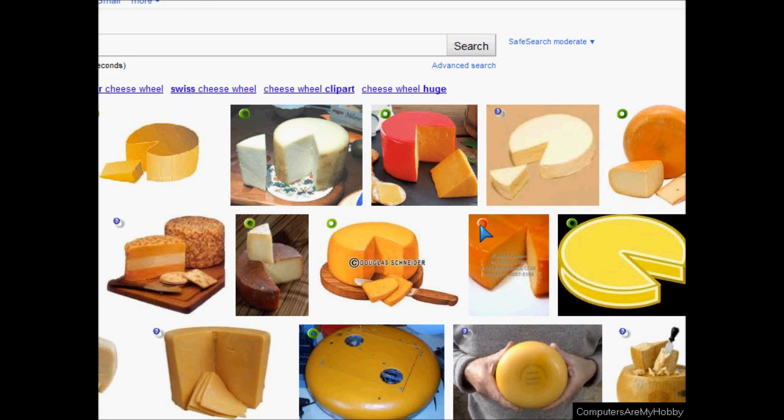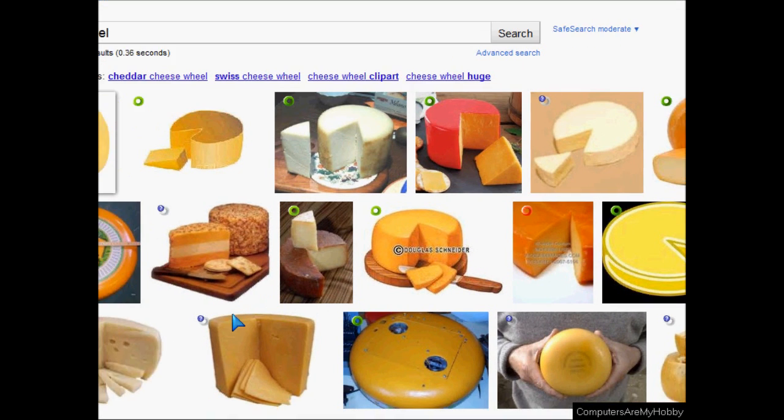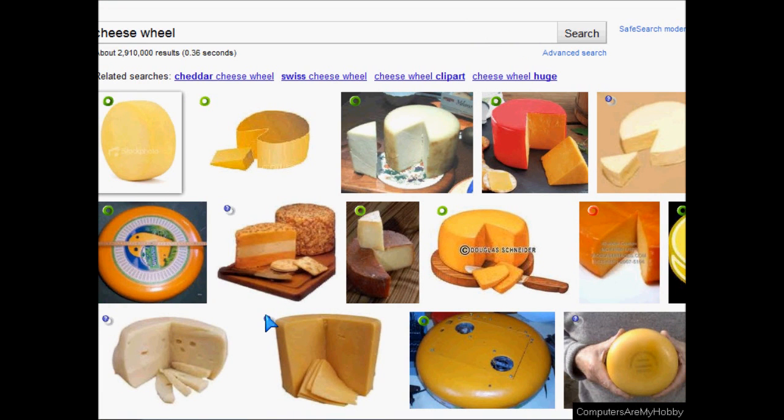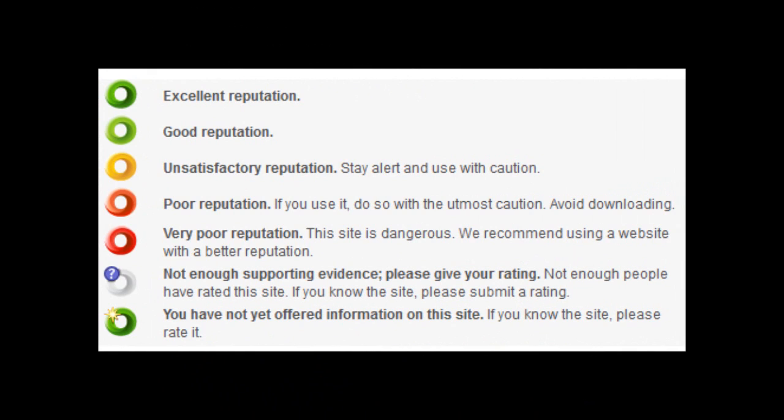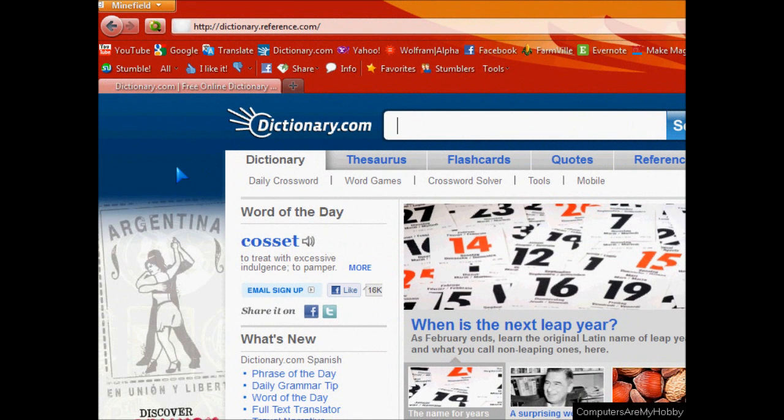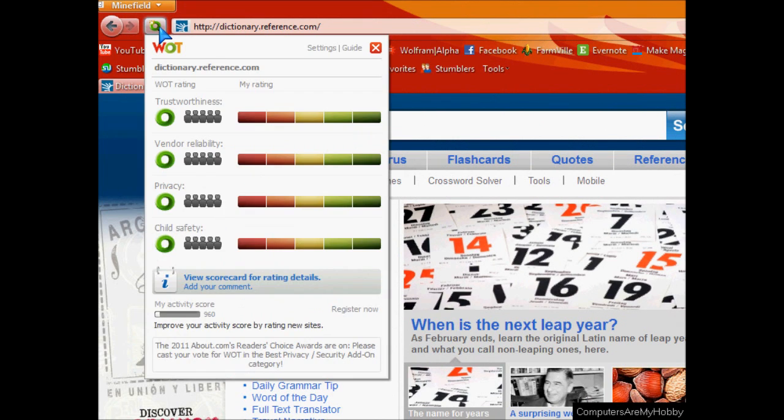So the dark green is very trustworthy and the dark red is very untrustworthy and you don't want to go to it. And if it's a transparent circle with a question mark, then it means it doesn't know. And as you can see, this is WOT showing you their ratings. And if it has a green with a little star on it, it means that you haven't rated it yet.